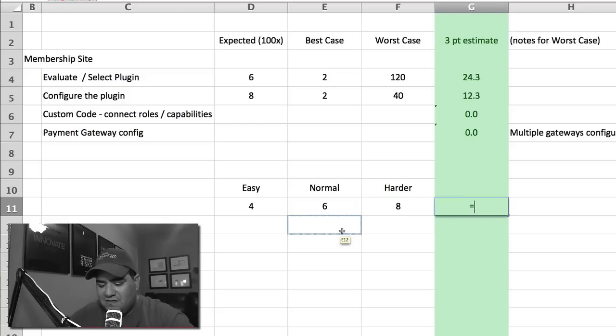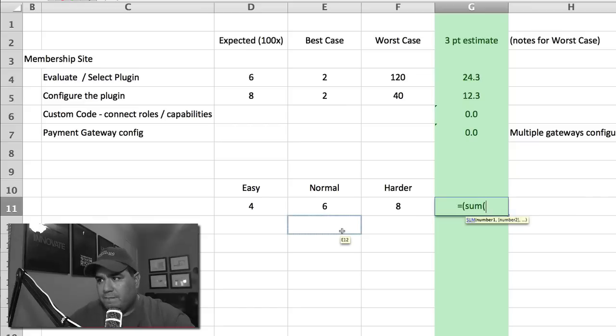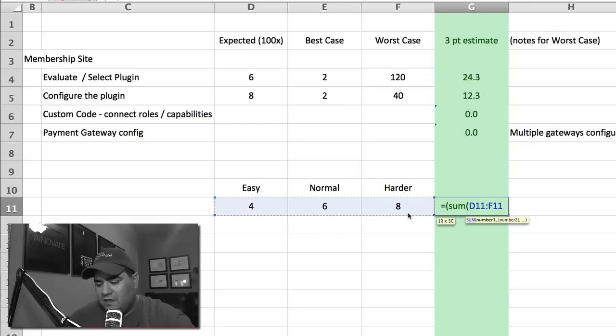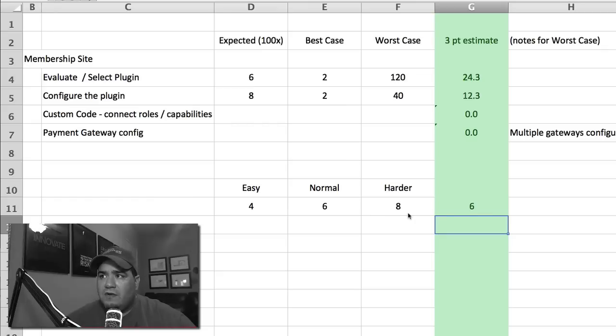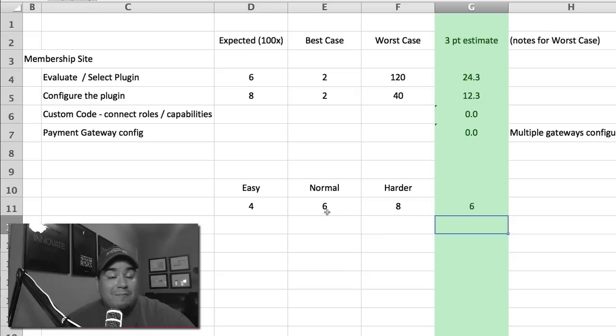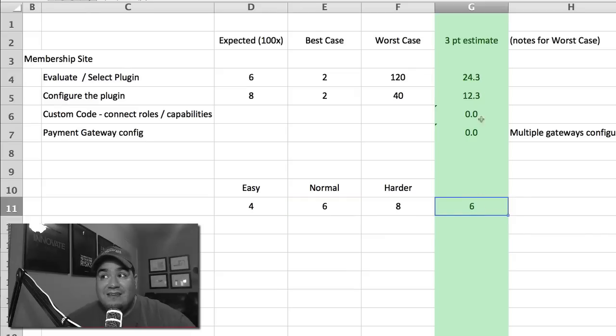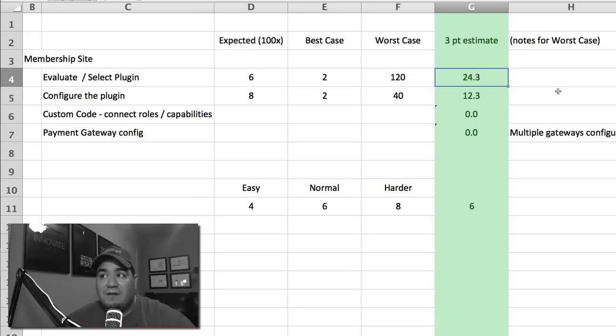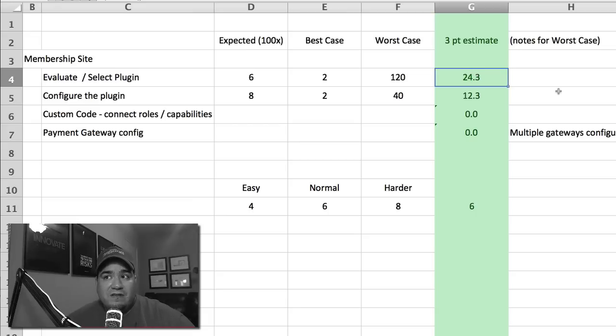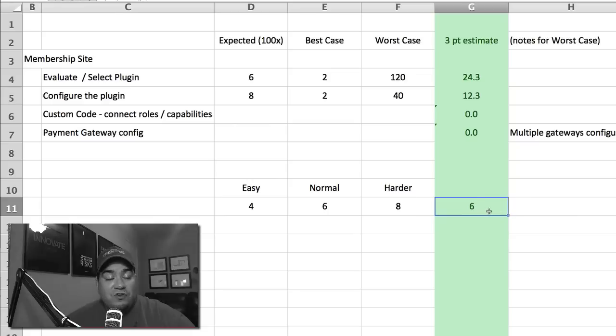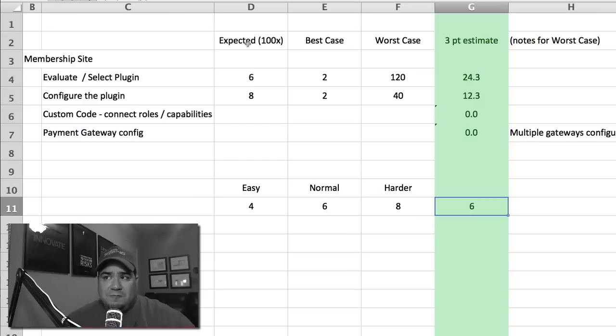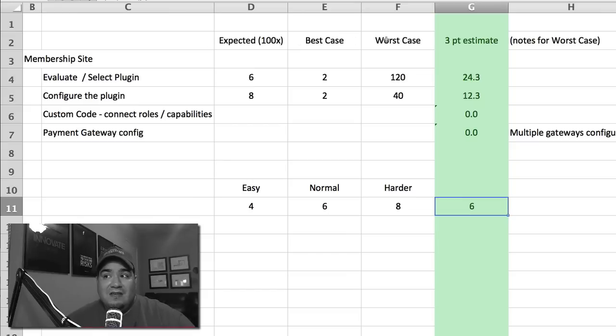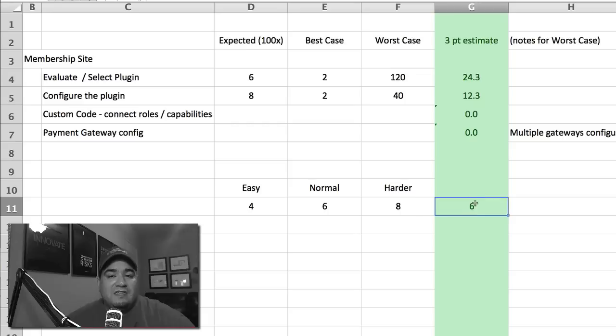Of course, what are you going to get? You're going to get that middle number. And you're going to get a number that looks really different than this number up here. Really different. And so what's going to happen is that if you roll out with a three-point estimate where you are playing the game of easy, normal, and harder versus the expected, the best case, and the worst case, your numbers are going to look really different at the end.